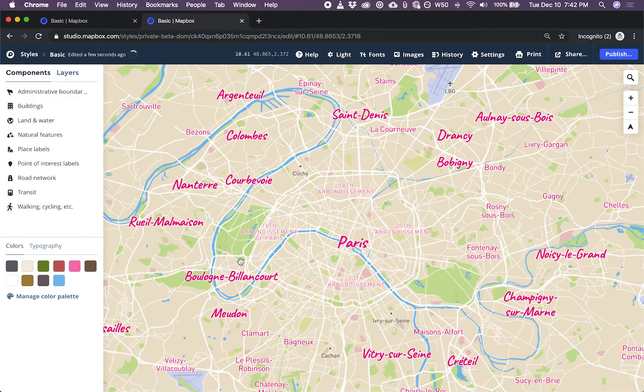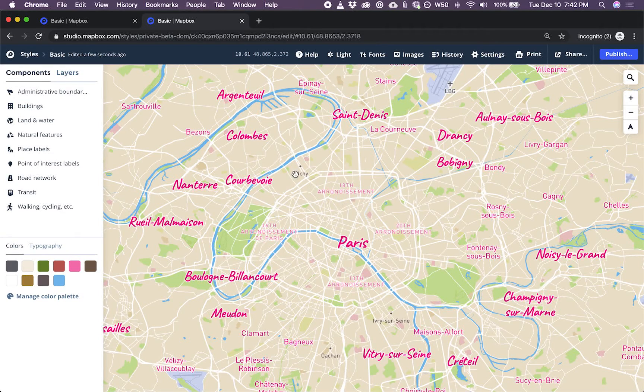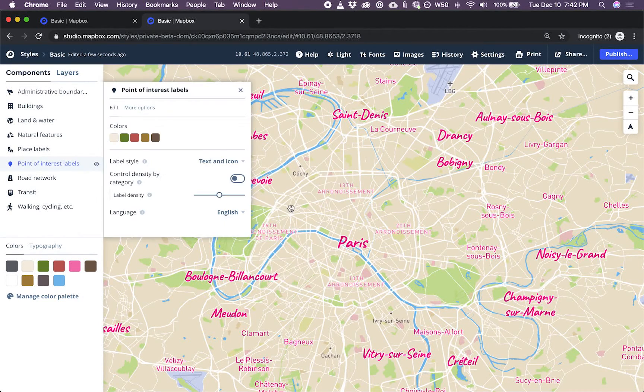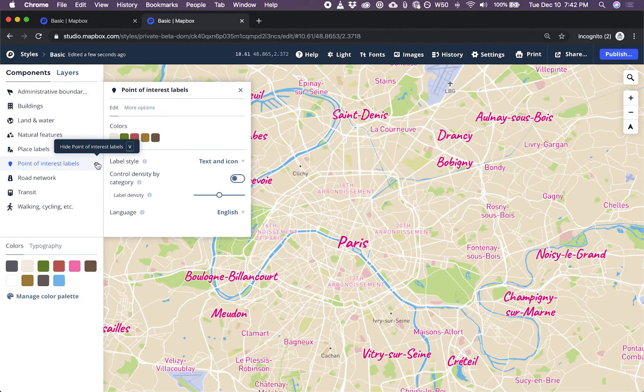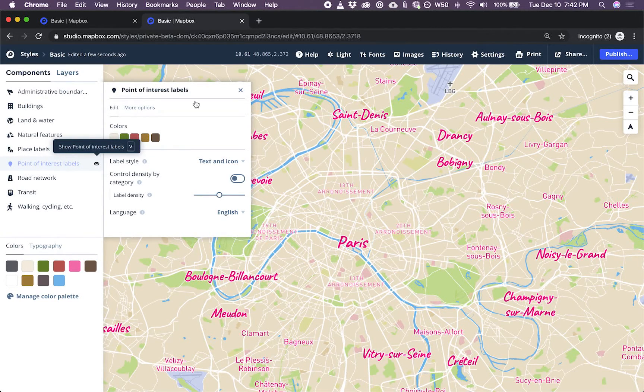So now that that's done, how do we show capital cities only? This thing here, I'm going to say, is not a capital city because it's a point of interest. So I'm going to turn off the visibility of this entire component.